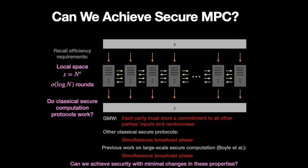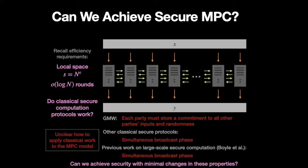Because at a very high level, almost all work on classical secure computation involves simultaneous broadcasts. And this is very problematic for our model.